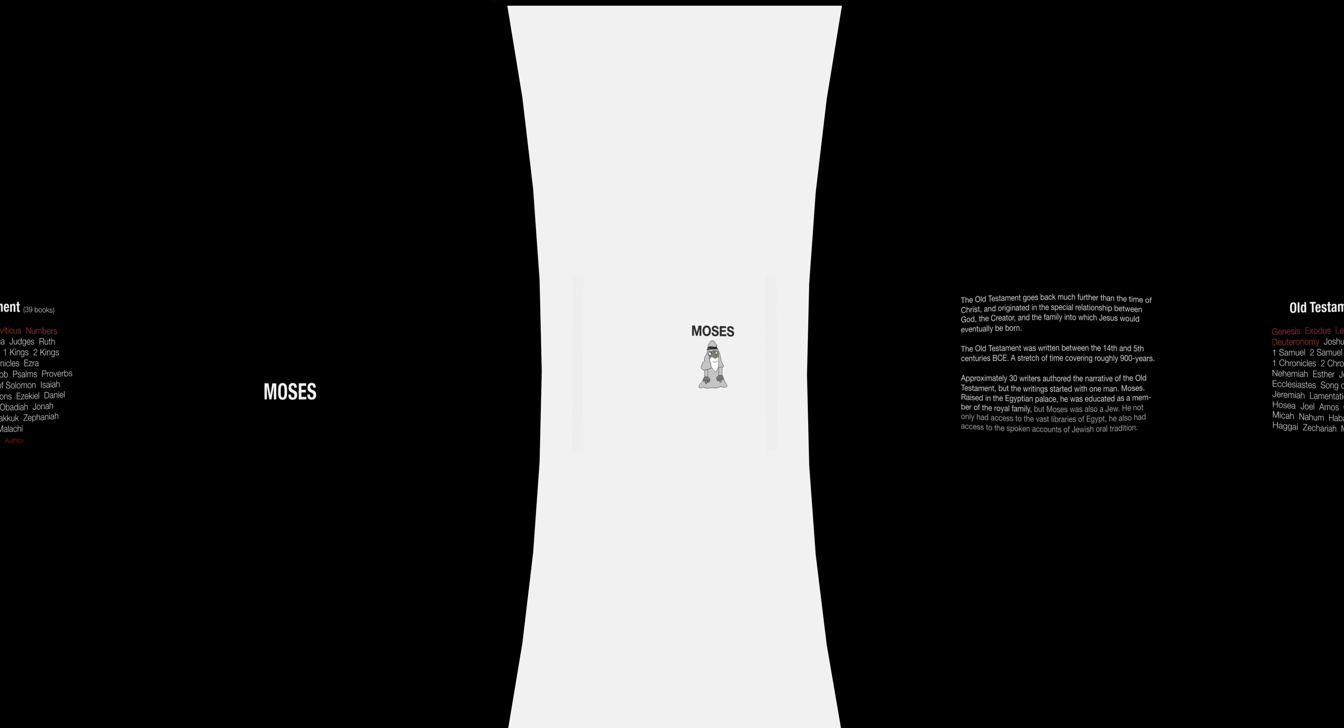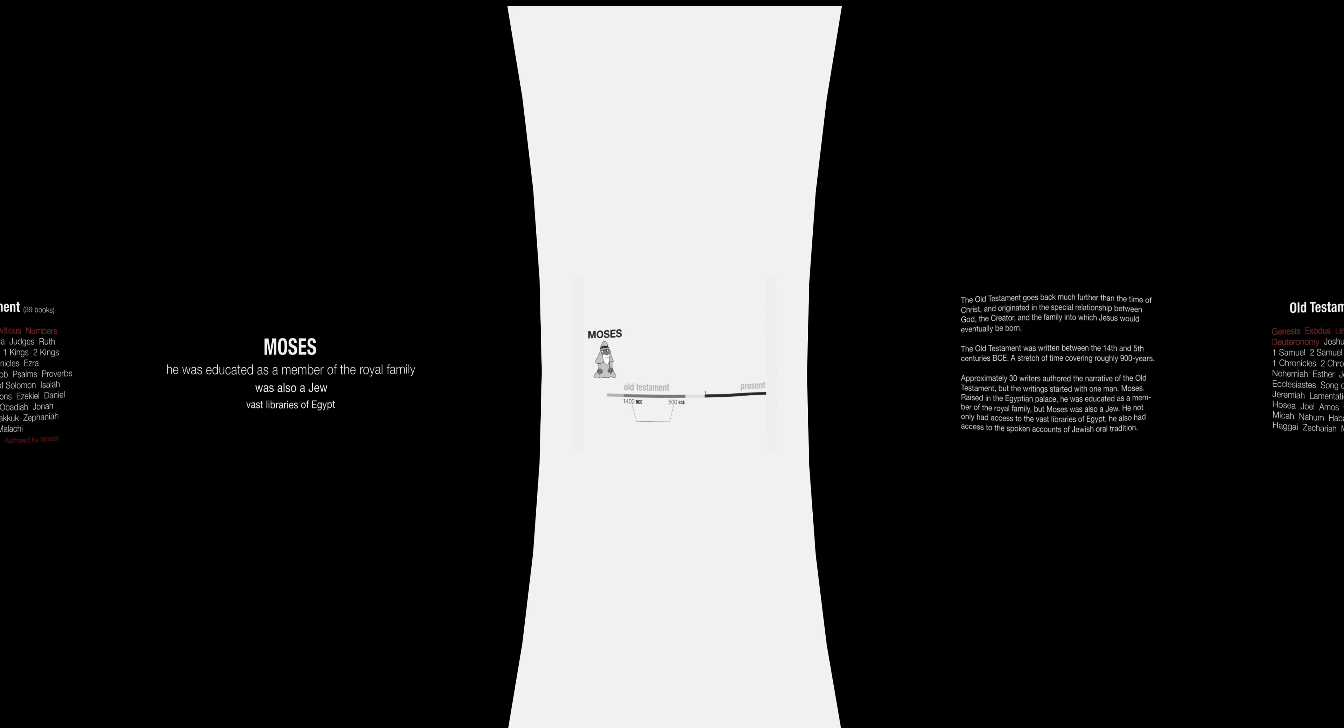Raised in the Egyptian palace, he was educated as a member of the royal family, but Moses was also a Jew. He not only had access to the vast libraries of Egypt, he also had access to the spoken accounts of Jewish oral tradition.